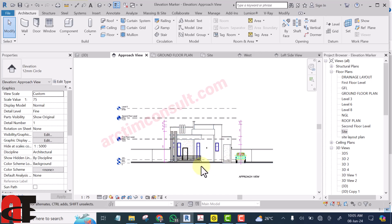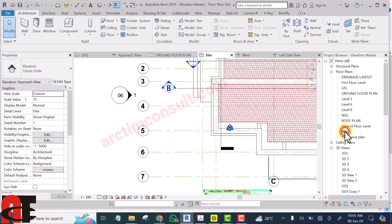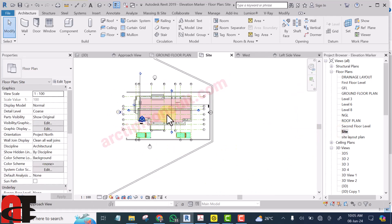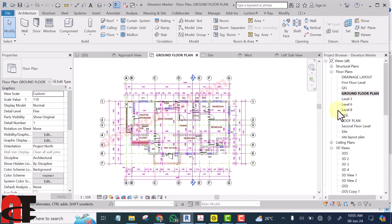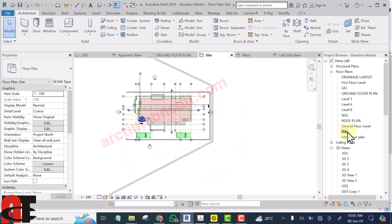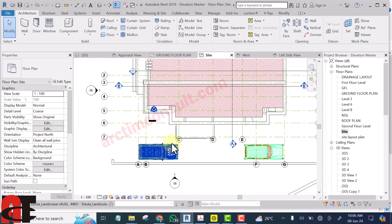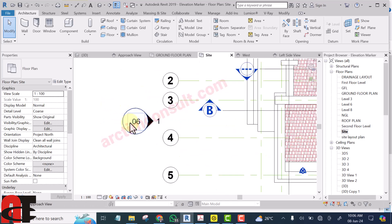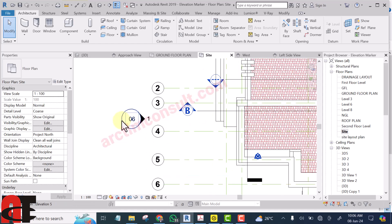It's viewing the building correctly now. Let's see the third thing that can cause your elevation not to view correctly. I'm going to the site because I have hidden those elevation markers in other views. On my floor plan view, you can see I've hidden them there. It's only on this site view that I haven't hidden them, so that's why I prefer to work here with elevation markers.